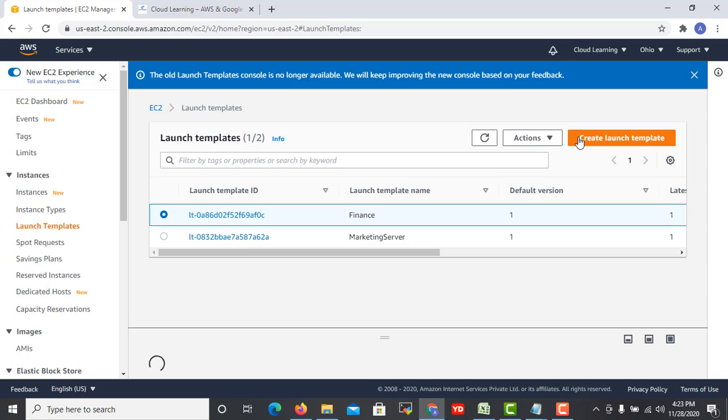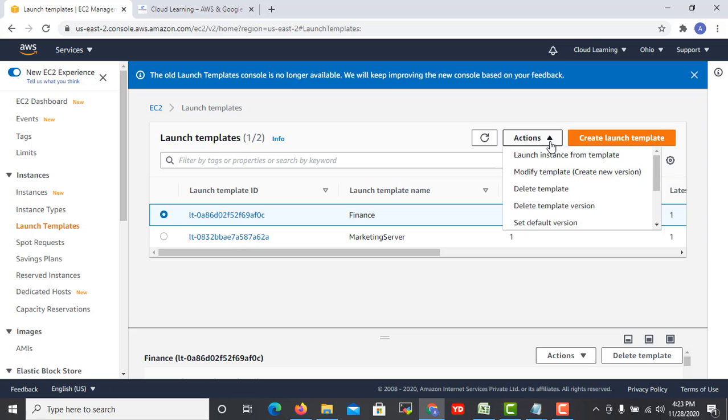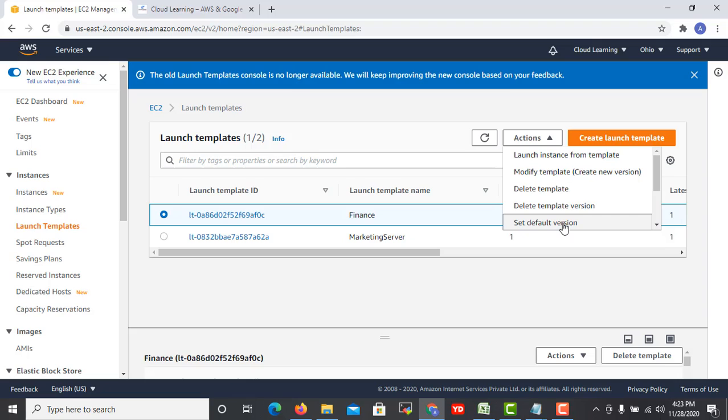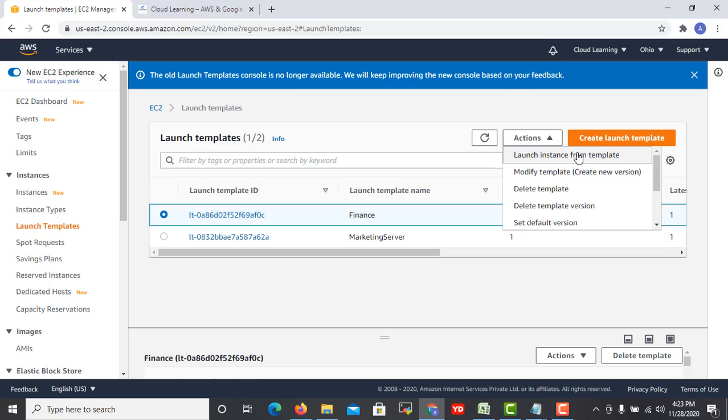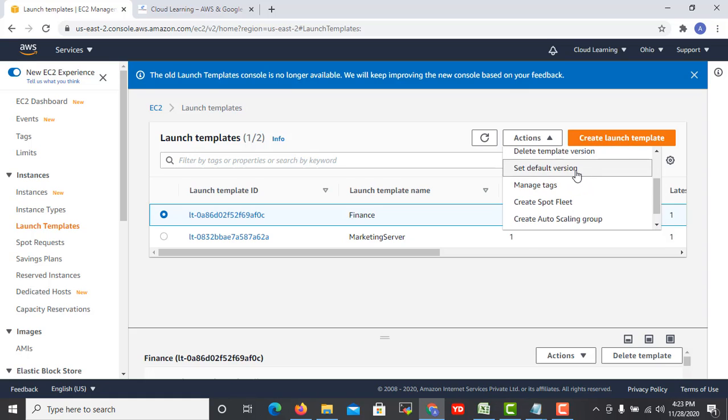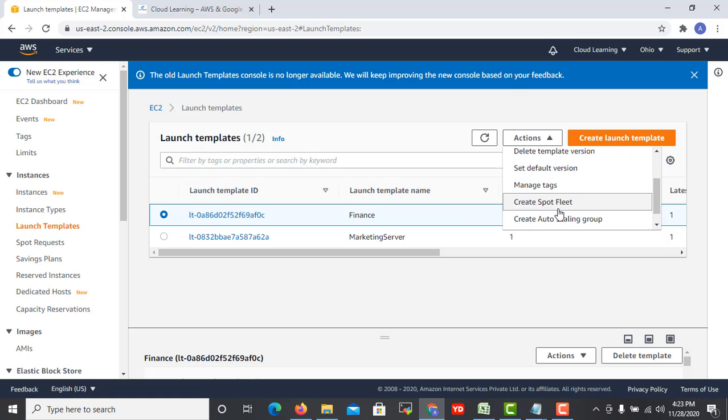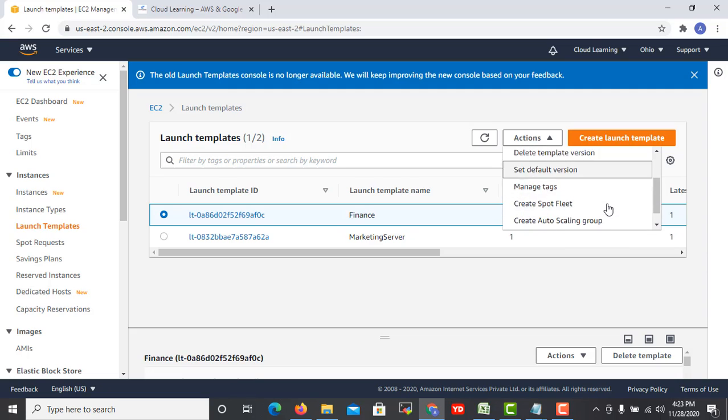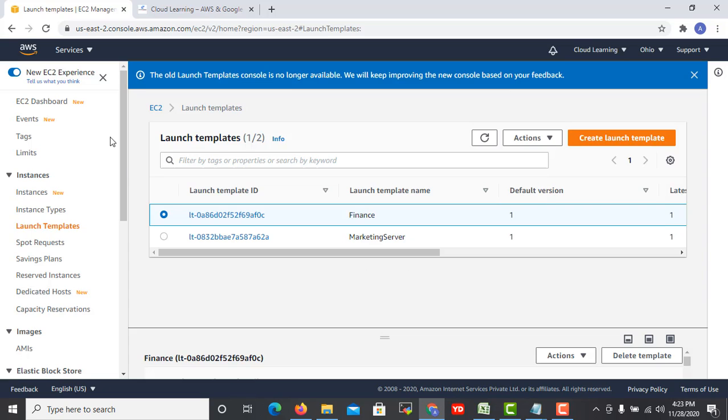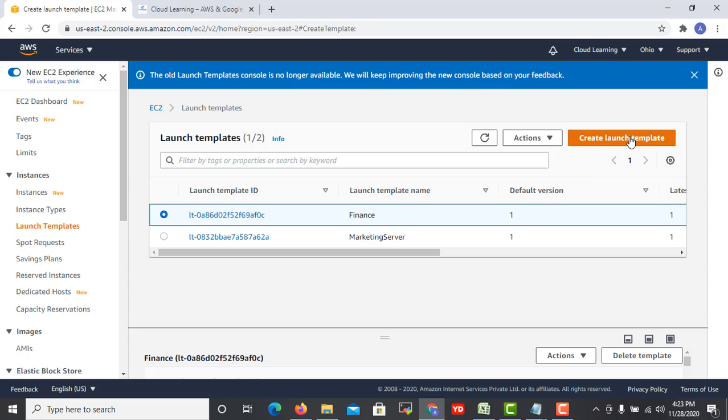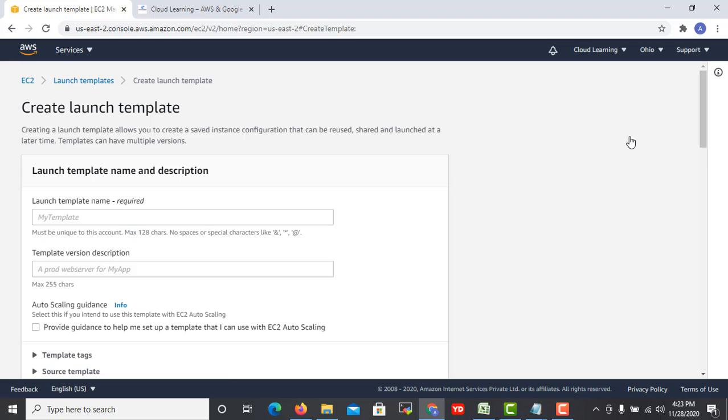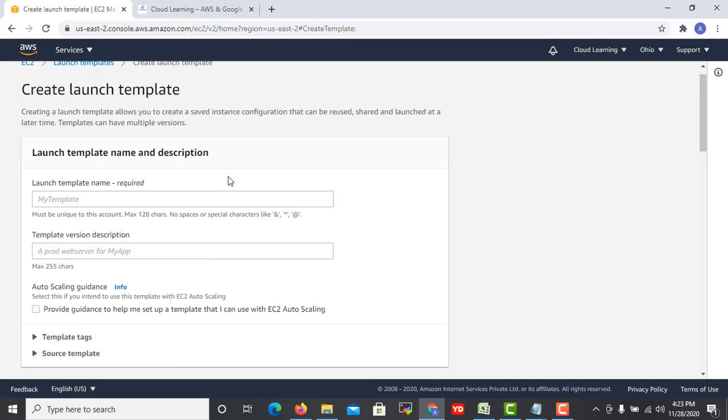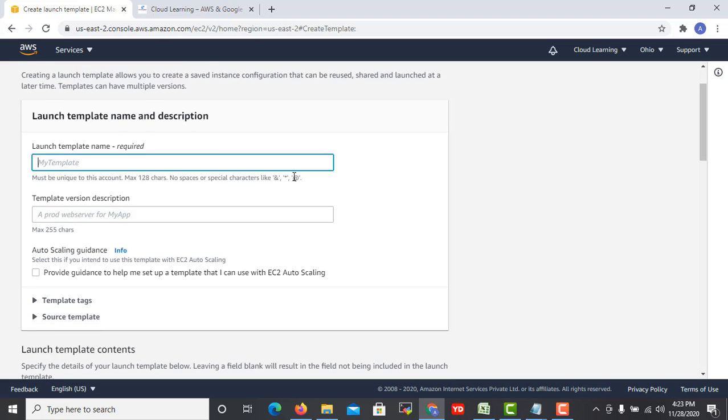We can delete the template, delete particular template versions, we can modify or update the new version. We can launch and transform, manage the tags, create a spot fleet, and create an auto scaling group as well. So let's see how we can create it. Just click on create launch template. As I said, we are having a development team.